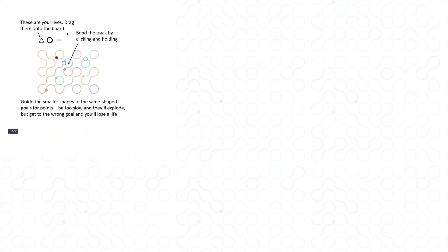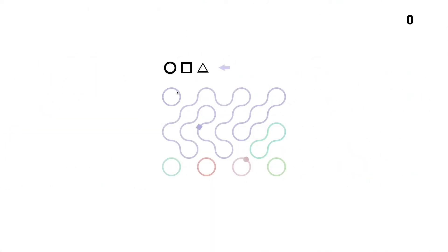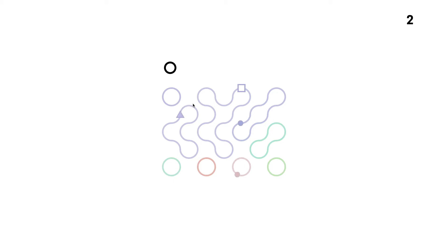These are your lives. Drag them into the board. Bend the track by clicking and holding. There's a mousy, clicky, pointy game. Guide the smaller shapes to the same shaped goals for points. So squares go in squares. Be too slow and then explode. Seems a bit harsh. But get to the wrong goal and you'll lose a life. Where are my settings? Right, so it's telling me to move this triangle. But there are no triangles. I get it. Come here, triangle. This is actually quite good.